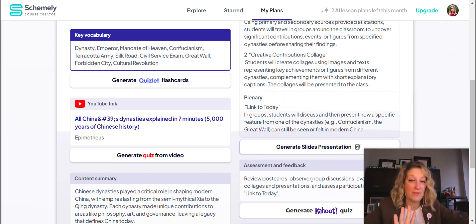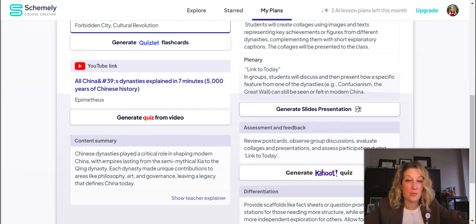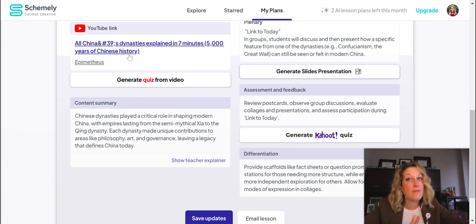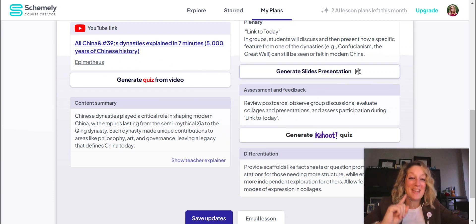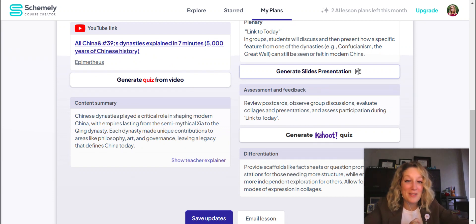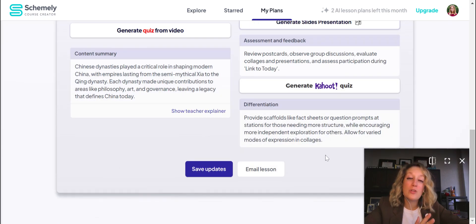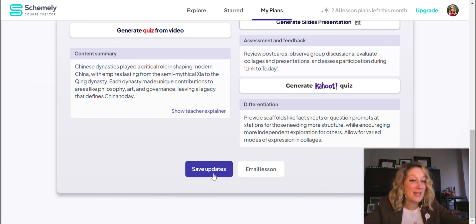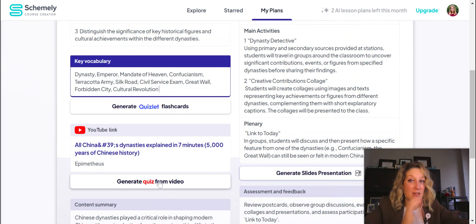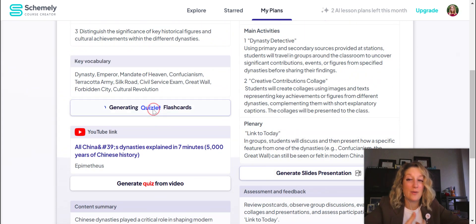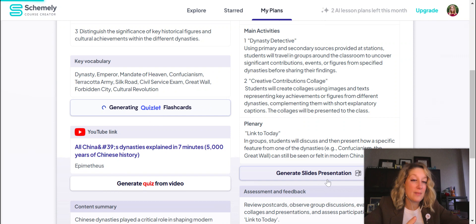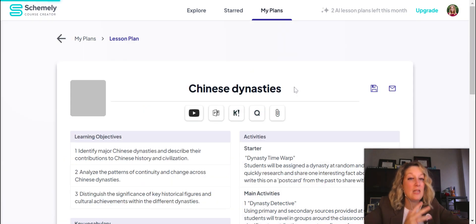Here's where I can access the integrations I mentioned. It can make Quizlet flashcards based on the vocab list it generated. If I want to add more vocab words, I can type them in and they'll be added to the Quizlet deck. It can also make a slides presentation, find a video and make a quiz to go along with it, and there's a summary, a teacher explainer, and a Kahoot — so many helpful things made for this lesson.